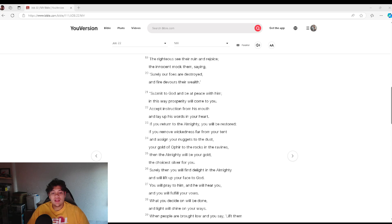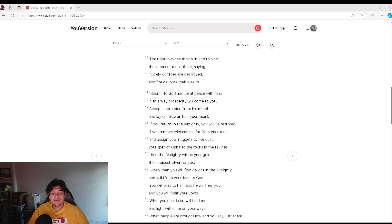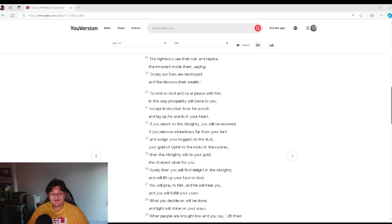Submit to God and be at peace with him. In this way prosperity will come to you. Accept instruction from his mouth and lay up his words in your heart. If you return to the Almighty, you will be restored. If you remove wickedness far from your tent.